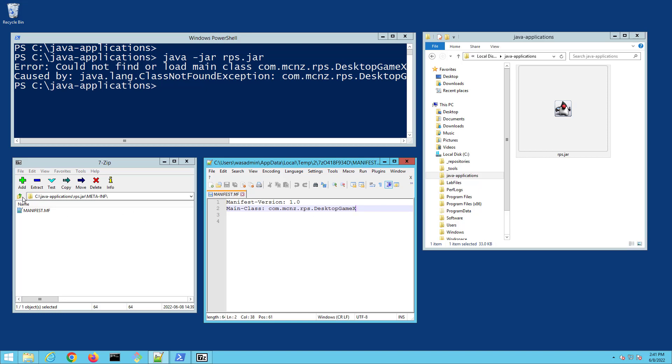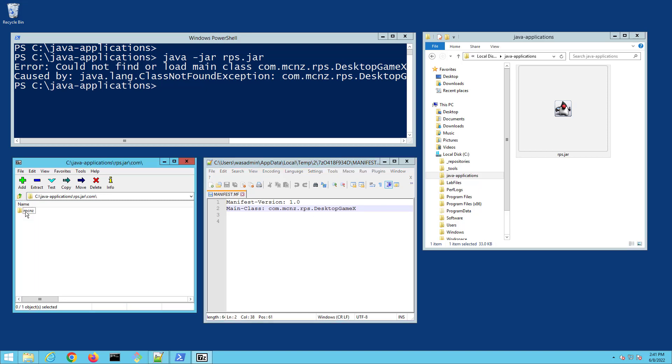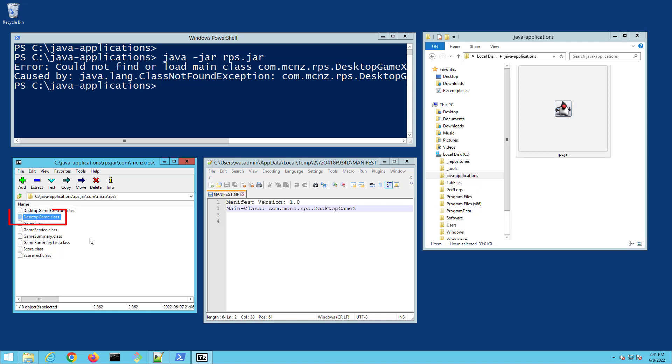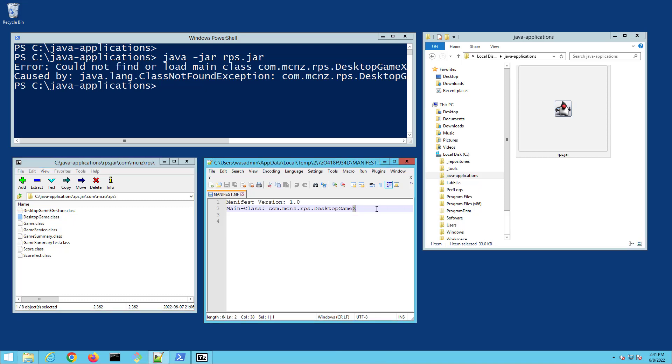You can see here I'm pointing at DesktopGame, but if I actually dig into this jar file, you'll notice that the file is actually called DesktopGameX, not DesktopGame. So that's the problem—I've misconfigured this manifest file.